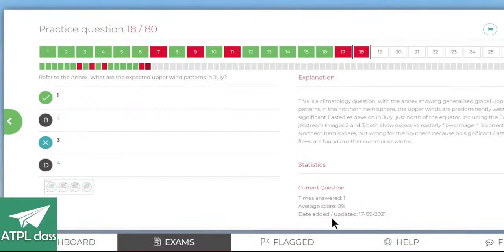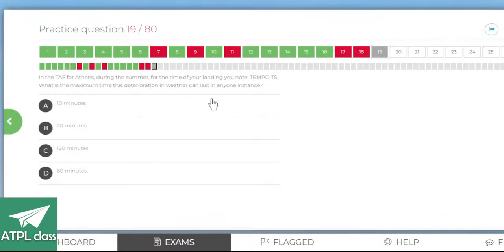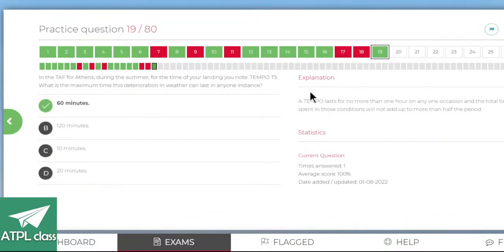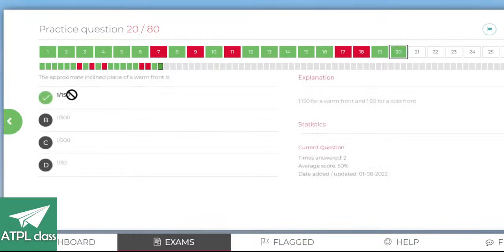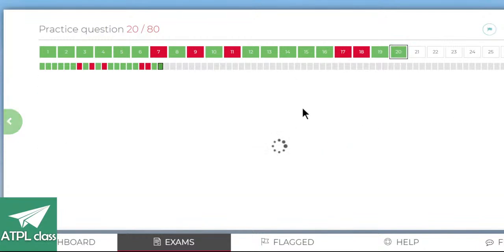In the TAF for Athens during summer with a TEMPO for thunderstorms, what is the maximum time this deterioration can last? TEMPO is a maximum of one hour — there you go. The approximate inclined plane of a warm front is 1 in 150, and 1 in 150 for a cold front — yes, that's right.